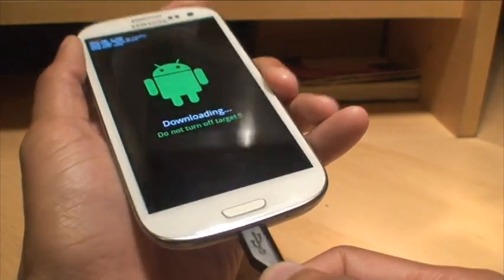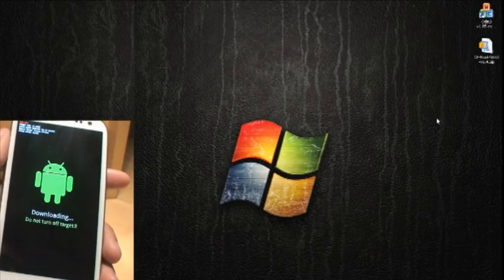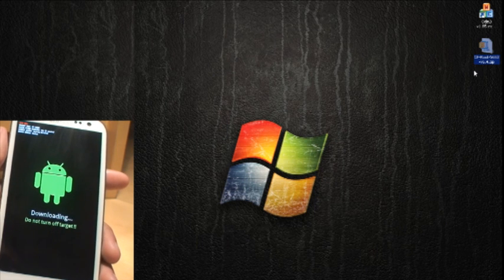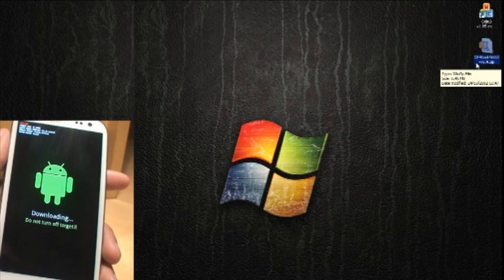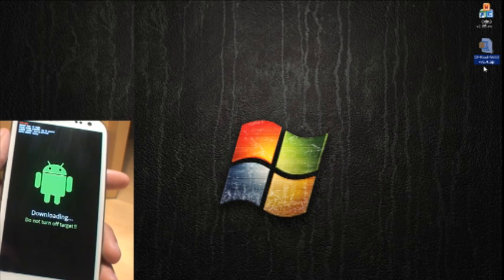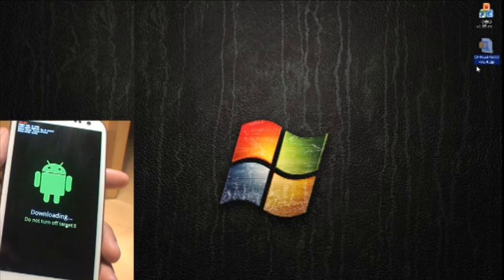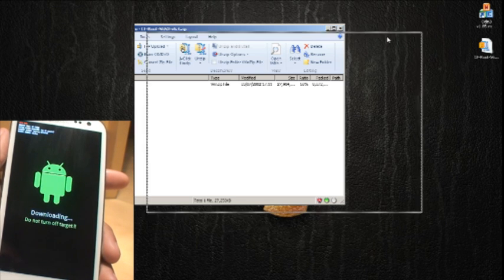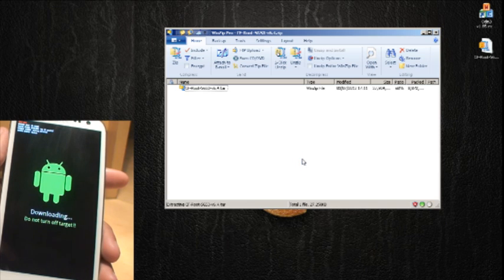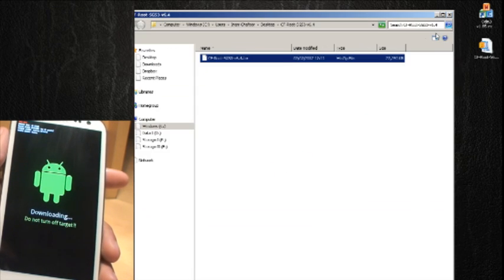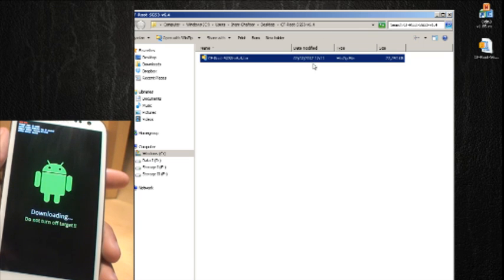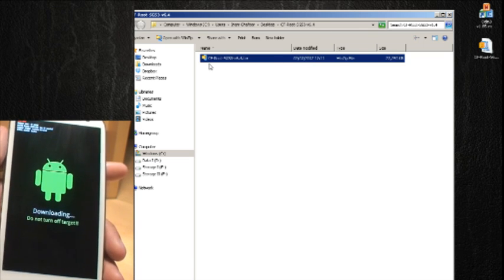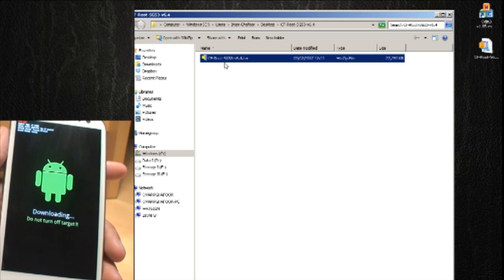What you need to do now is plug in your USB cable to your computer. That's now connected. Over on the desktop here, you can see that I've downloaded the CF root — the exact file name is cf-root-sgs3-v6.4.zip. That's how it downloads. So what you need to do is extract the file — I'm going to double-click it, and that will bring up WinZip. I'm going to click unzip, so it just unzips it to my folder.